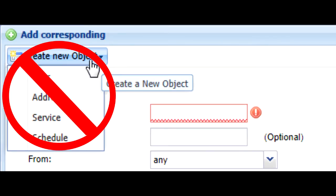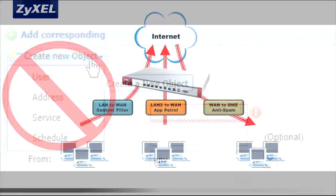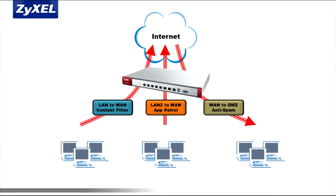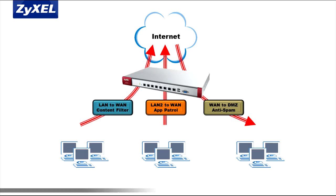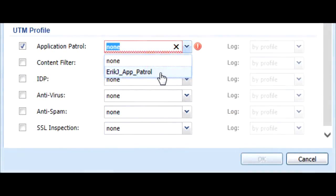Content filtering and IDP app patrol UTM policies should be applied on policies from local interfaces like LAN, LAN2, WLAN, or DMZ to the WAN to prevent outbound connections from occurring without proper inspection. Anti-spam and AV policies can be applied from LAN to WAN or vice versa, such as for incoming email to a local email server on the DMZ.